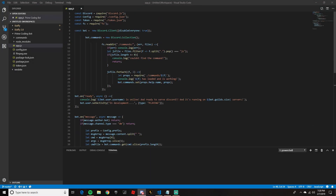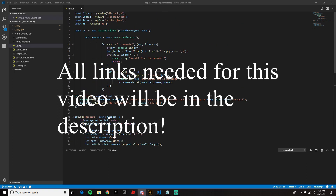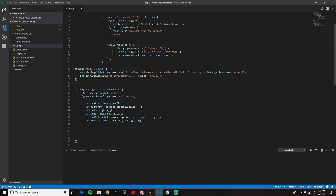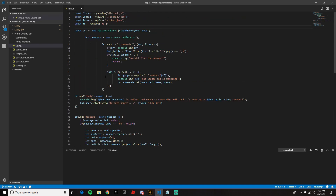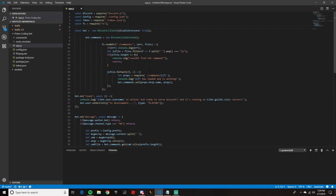Hey, what is going on guys, Anthony here with another episode of Prime Coding. In today's video we are doing another viewer-requested video — a meme command. Basically, you do 'meme' or 'memes', whatever you want the command name to be, and it just shoots a random meme. All the coding is going to be done in app.js, and we are going to need the super-agent API.